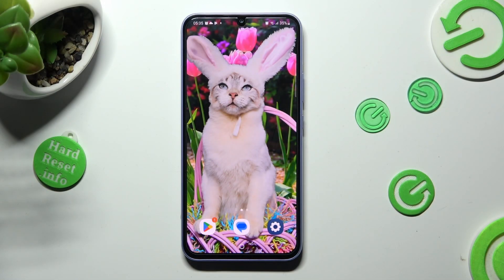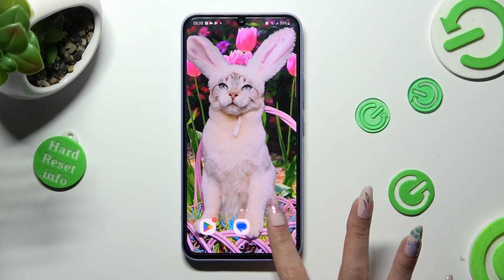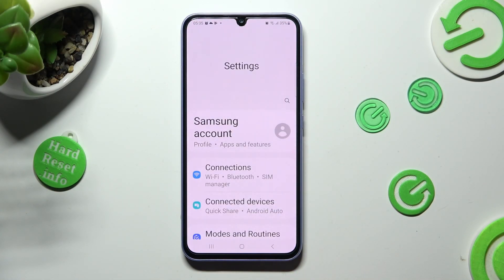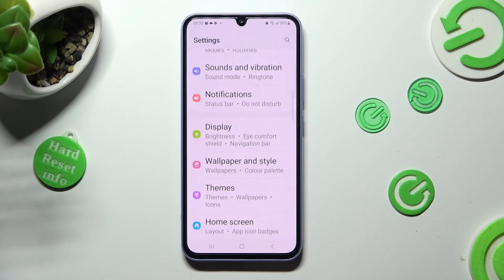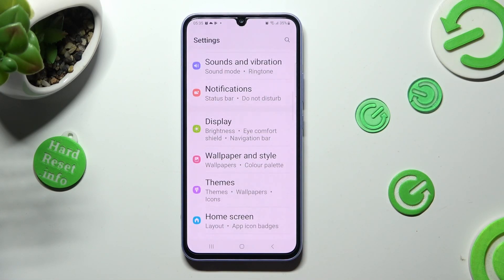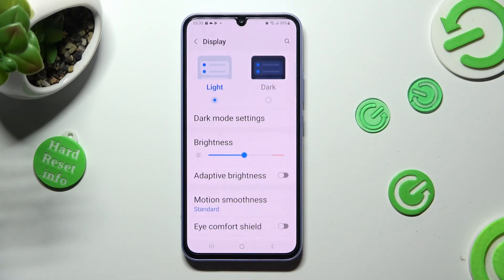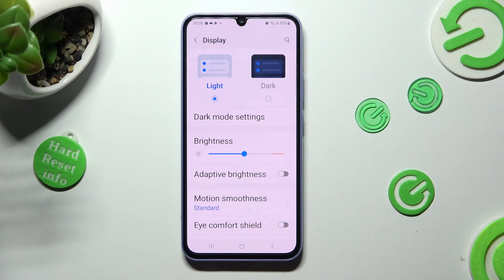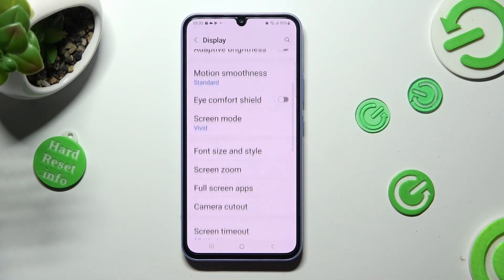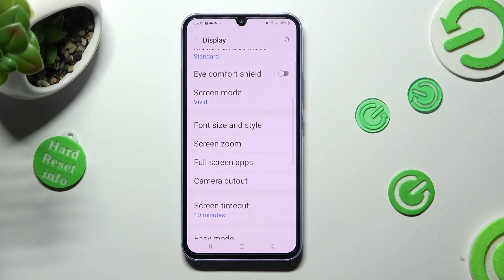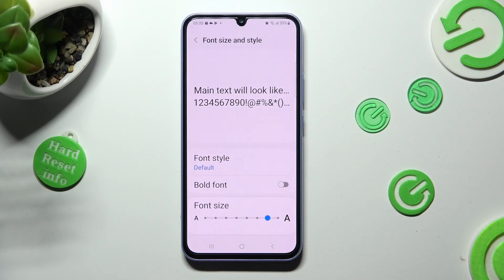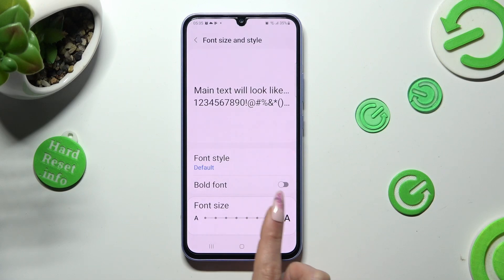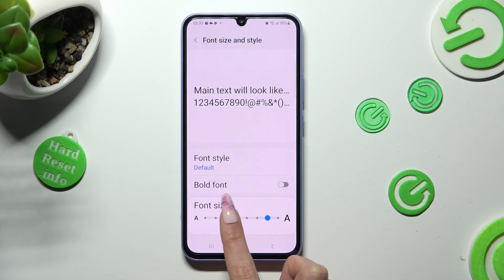You need to begin by opening the device's settings. Now scroll down and tap on Display. Following that, scroll down again to access Font Size and Style. Lastly, swipe left or right on this font size slider.